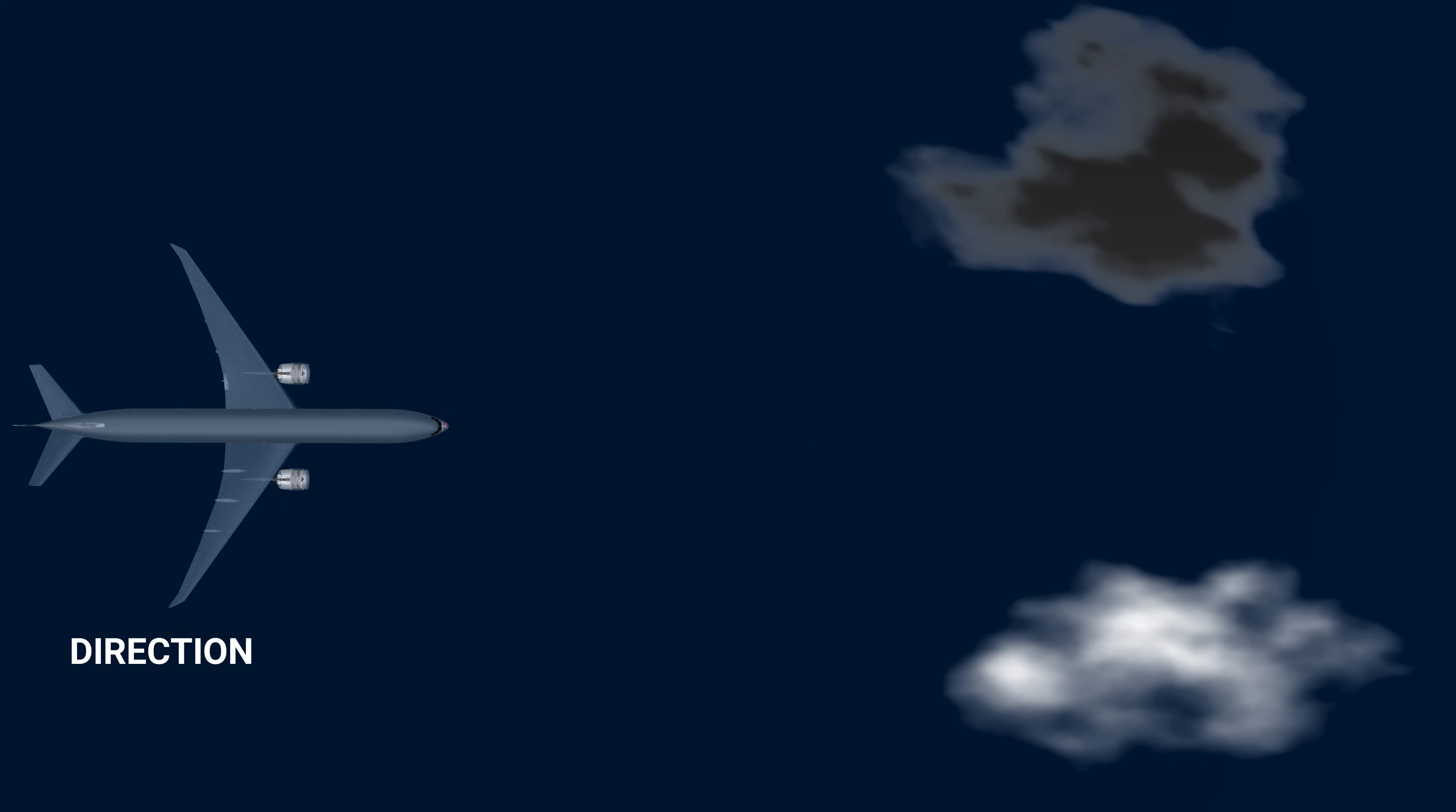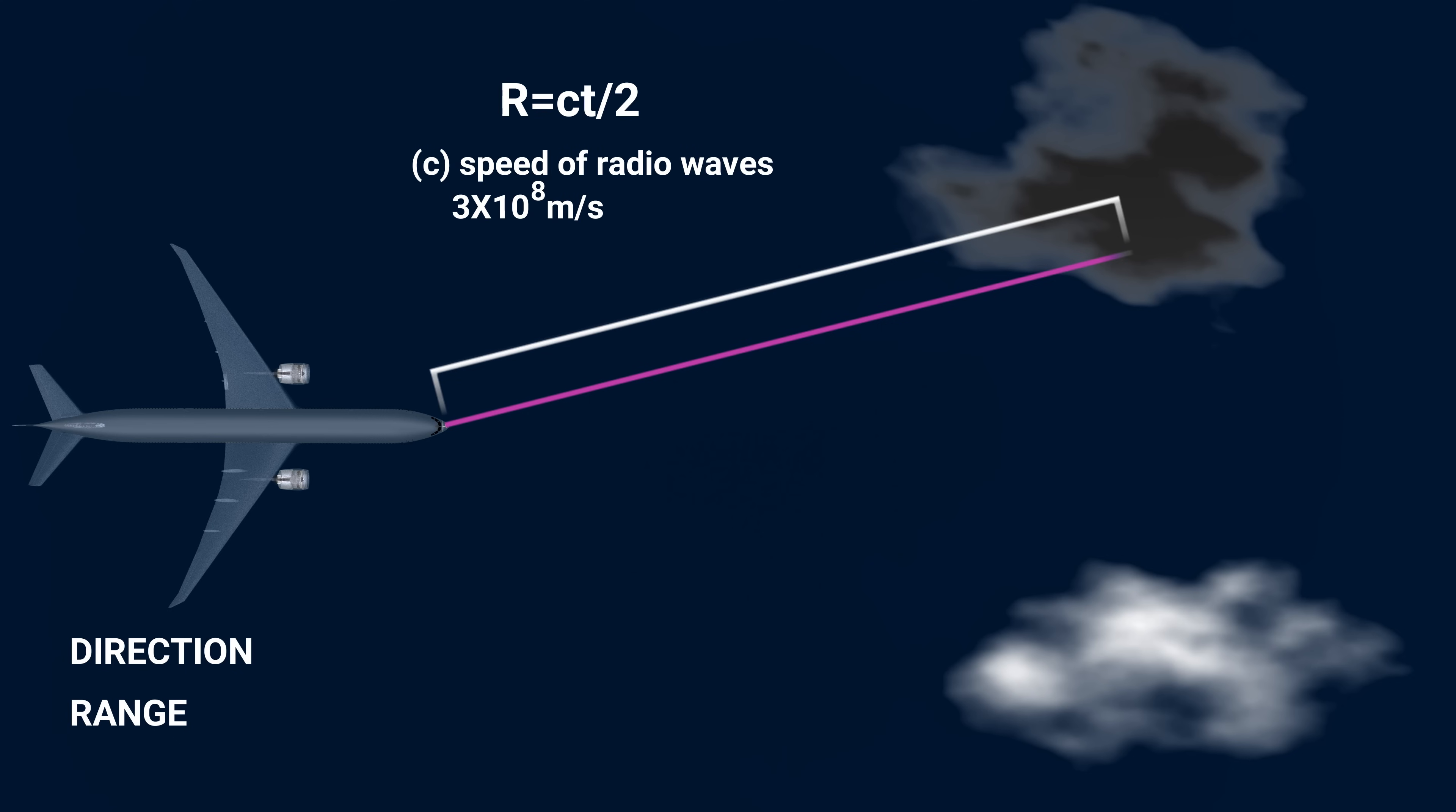The weather computer tracks the direction of the returning pulses by using the antenna position data. Then it calculates the range by using a simple formula: C is the speed of radio wave propagation, which is the same as speed of light; T is the elapsed time between transmission and reception; and dividing by 2, since the pulses have traveled twice the distance.